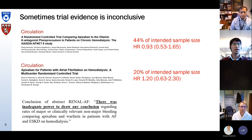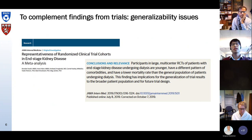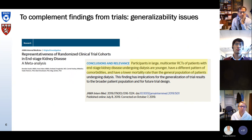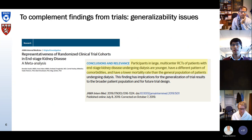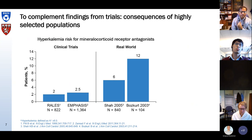One of the trials had as conclusion in their abstract that there was inadequate power to draw any conclusion. So even if we have trial evidence, then the results may not be directly applicable to patients from routine care. For instance, this systematic review in JAMA Internal Medicine found that participants in large multicenter RCTs of patients undergoing dialysis were younger and had a different pattern of comorbidities.